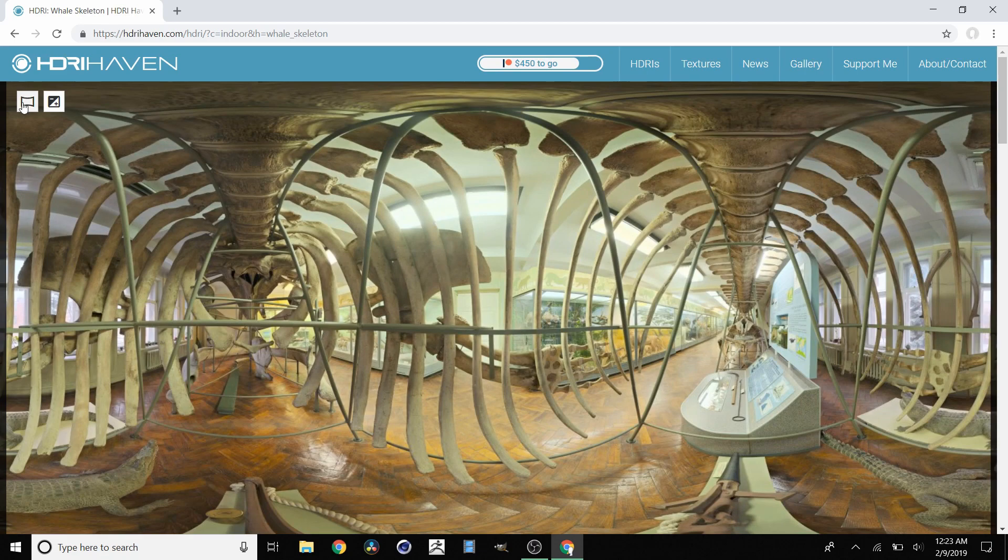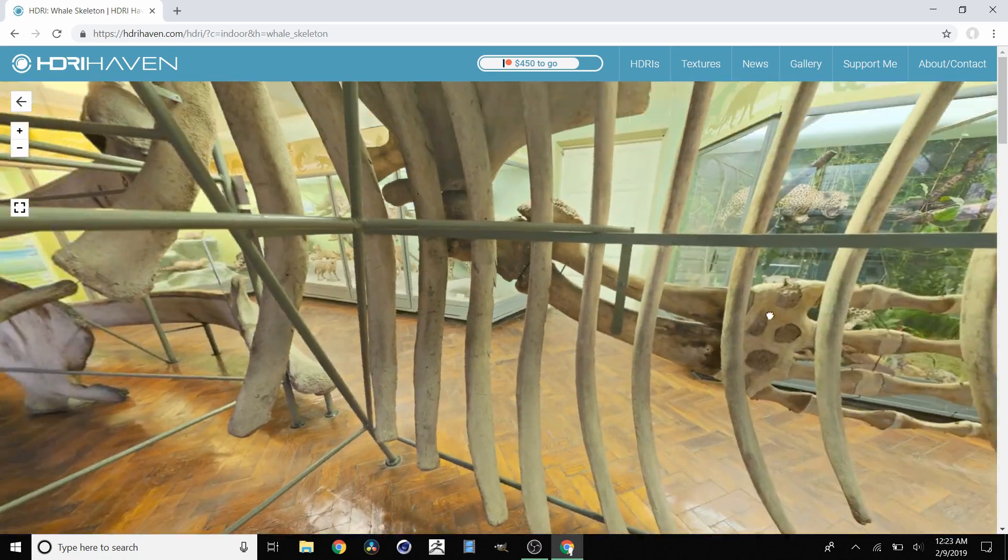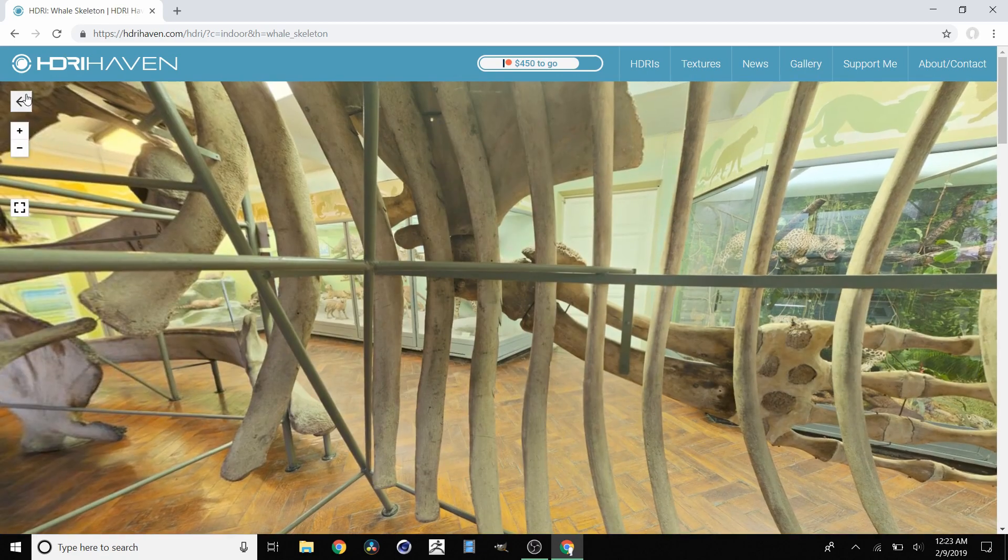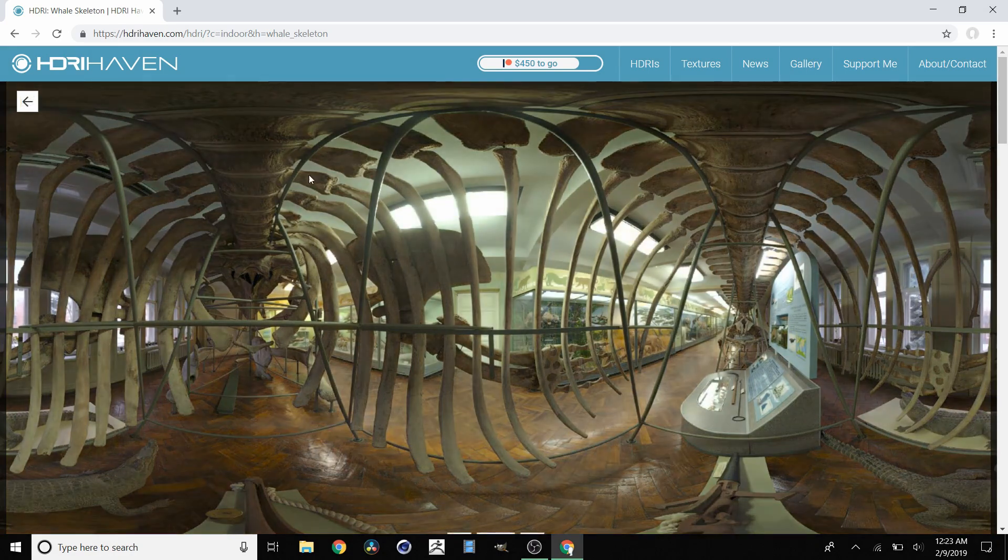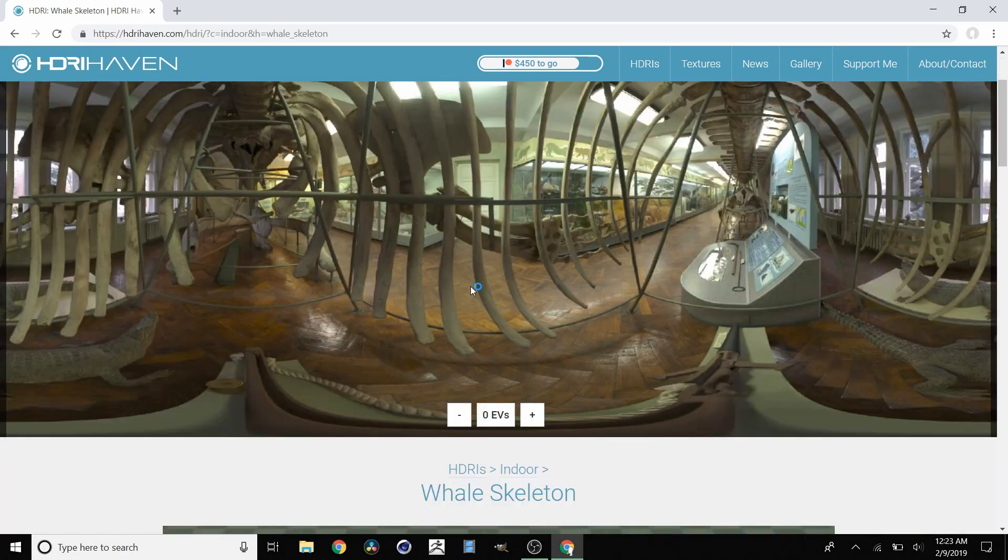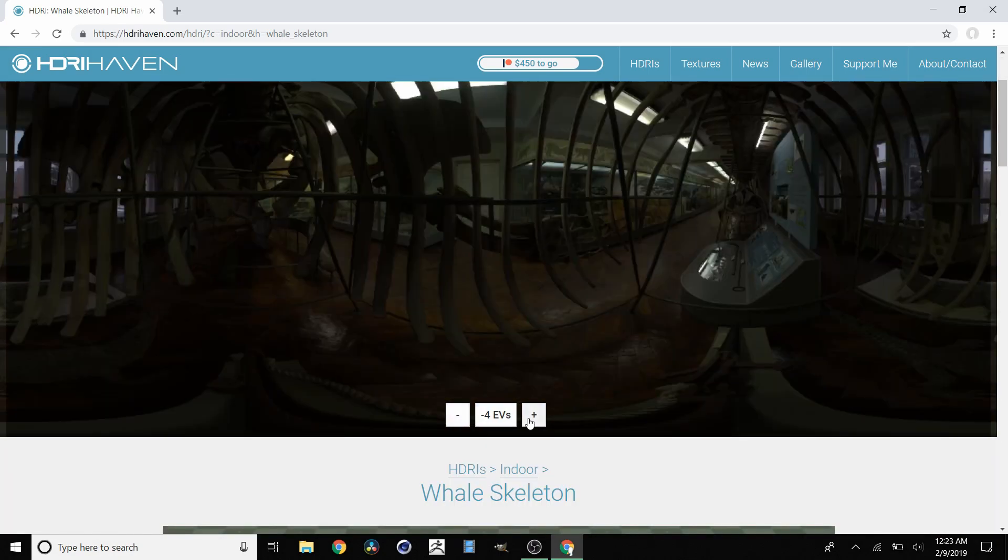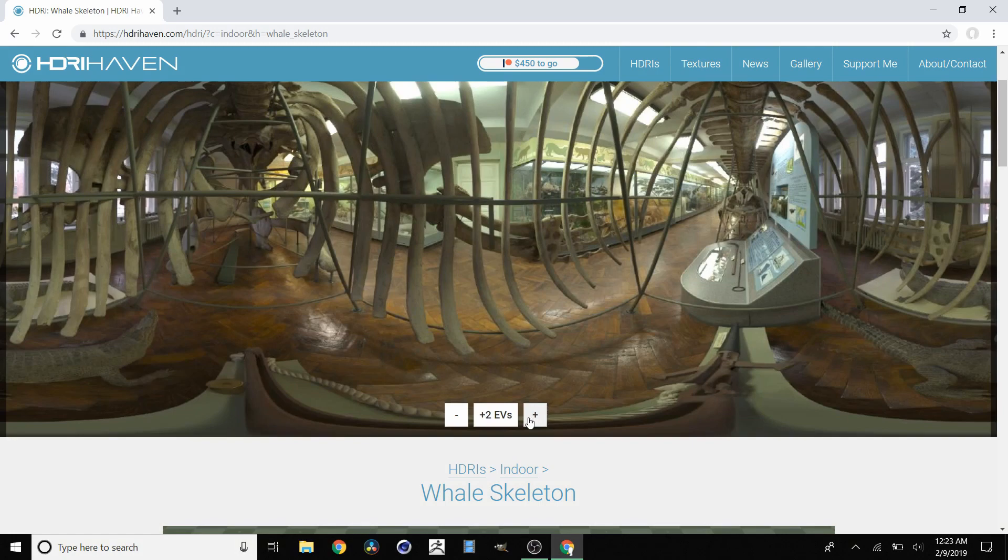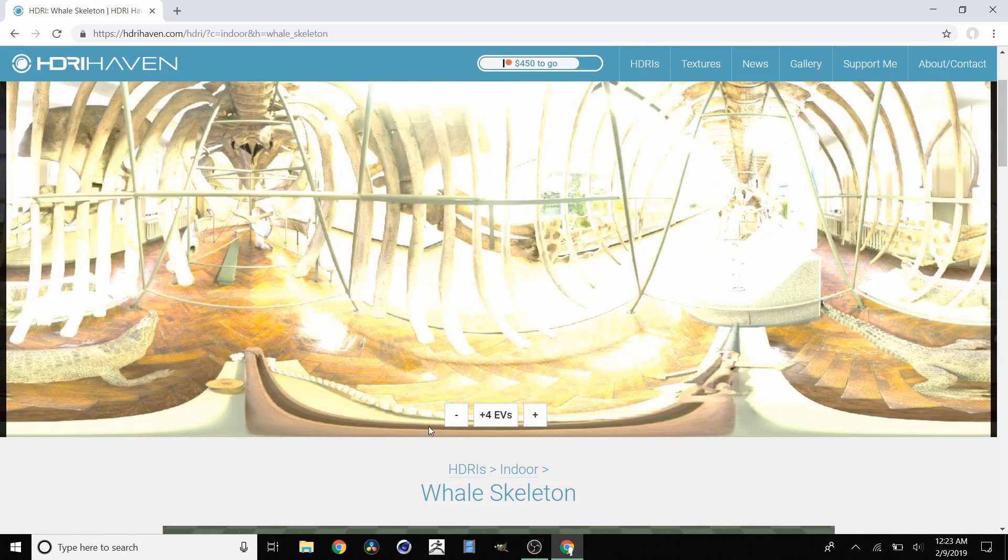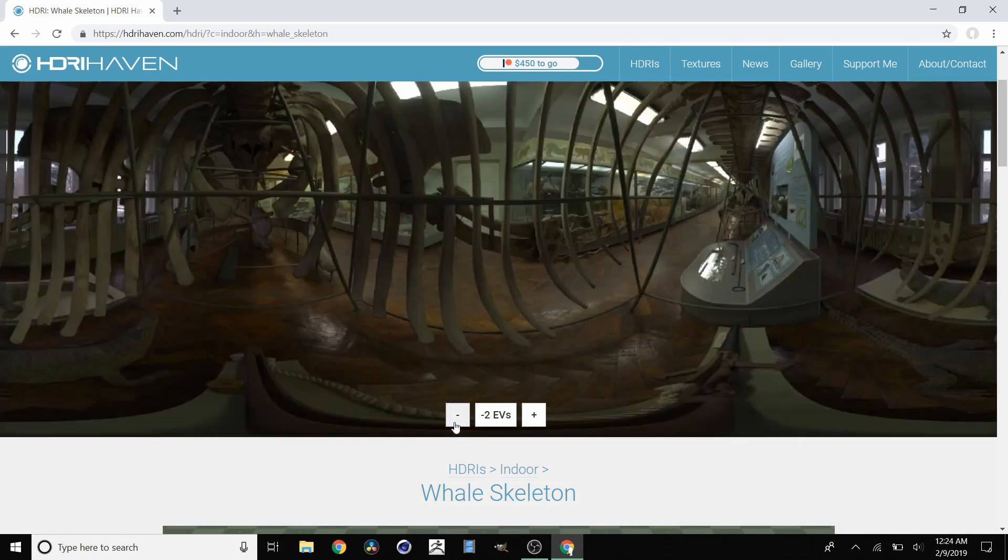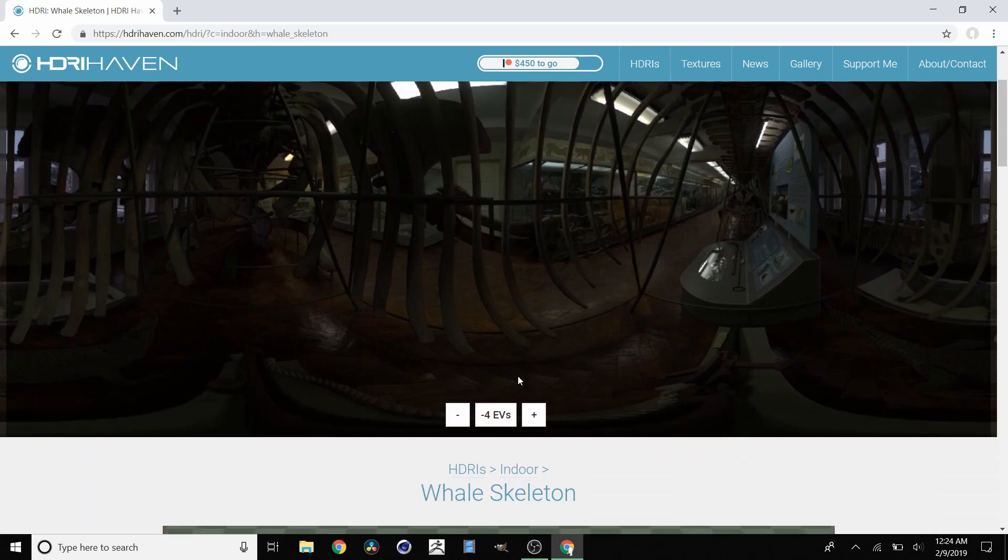You can preview a spherical view or an exposure preview. This lets you control the EV. We can make it very bright and see only the shadows, or very dark and only see the brightest spots in our image.